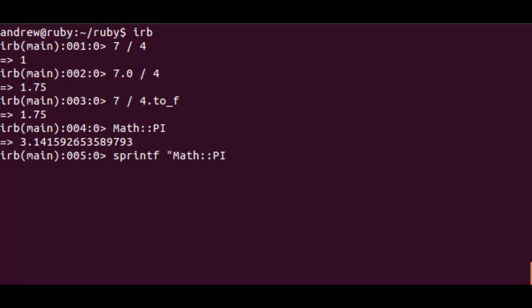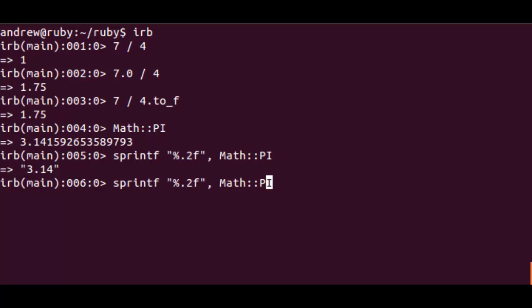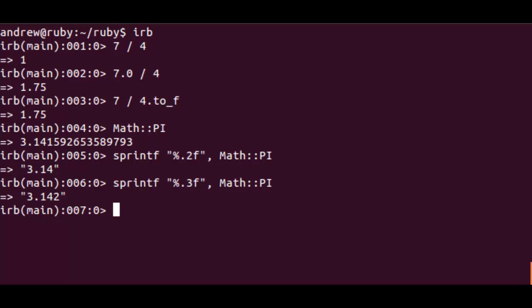We could use printf if we're printing to the screen or sprintf if we're just populating variables. We could then use percent dot two F for floating to say we want two decimal places. Or if we wanted three decimal places, for example, we'd put percent dot three F.